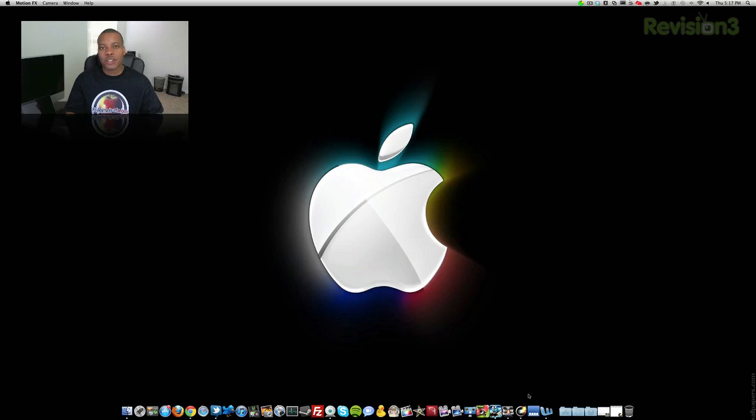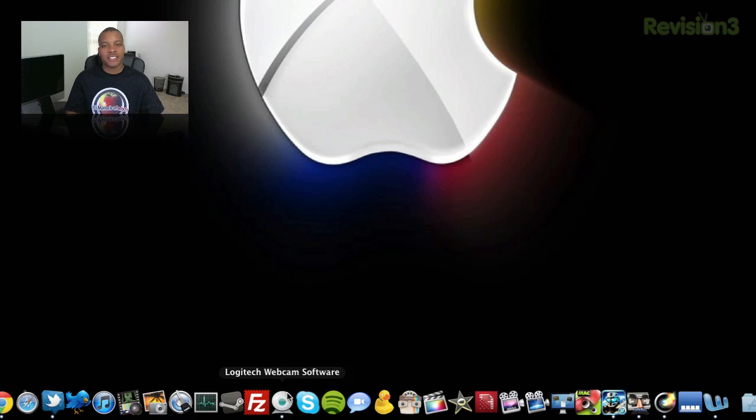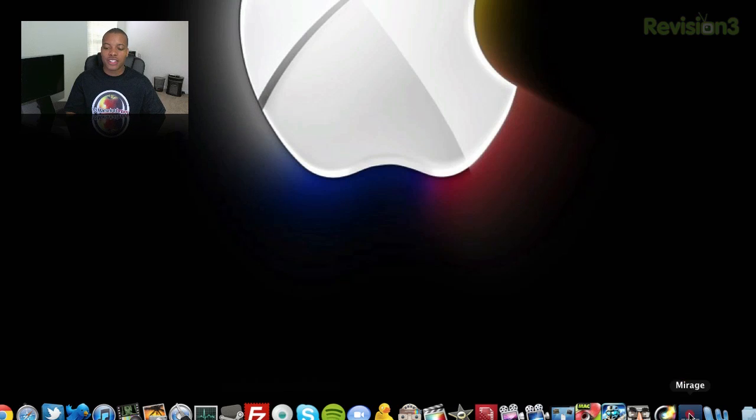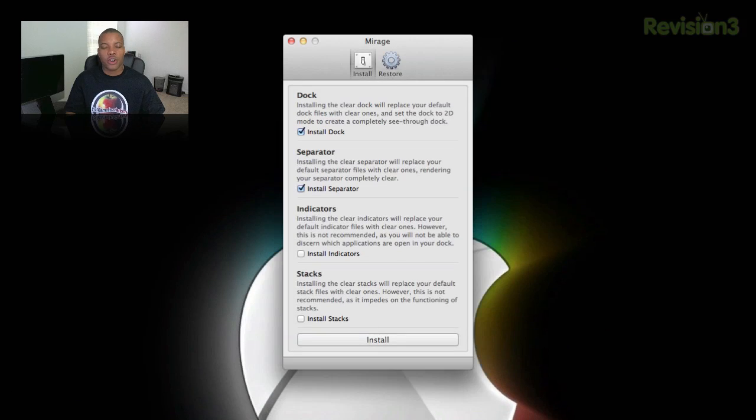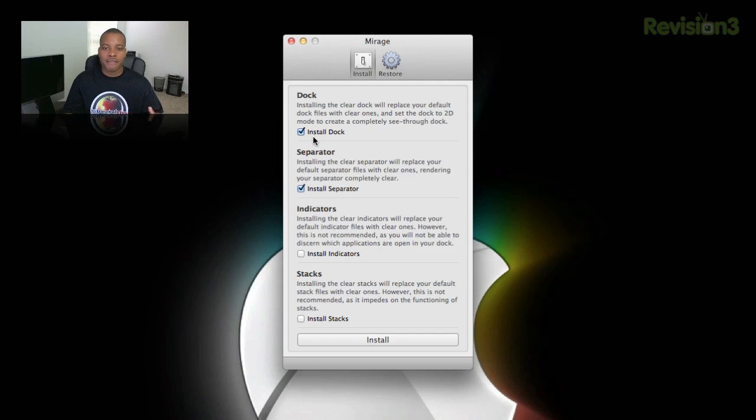And the next thing I'm going to show you today, if you probably noticed at my dock itself, you don't really see my dock, do you? You just see the applications themselves. So I achieved this by using this application called Mirage. And so there's another free application you can do. It will make everything invisible including the dock or the separators or the indicators, however you want to.